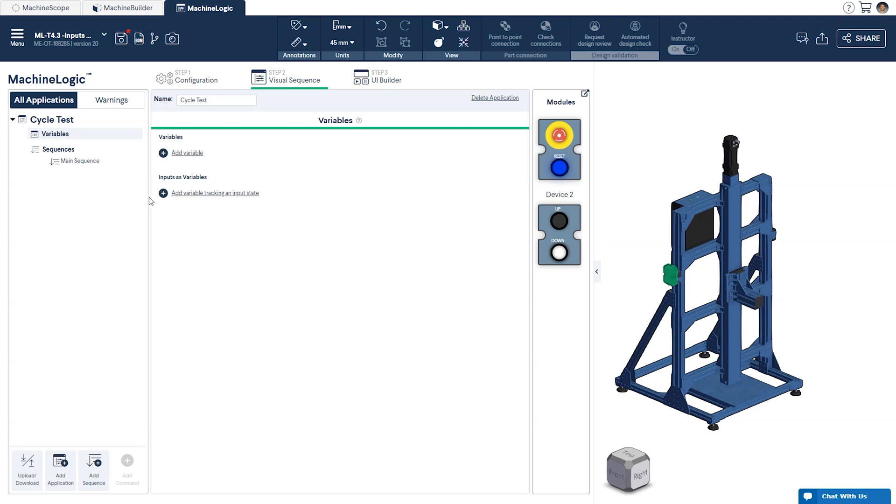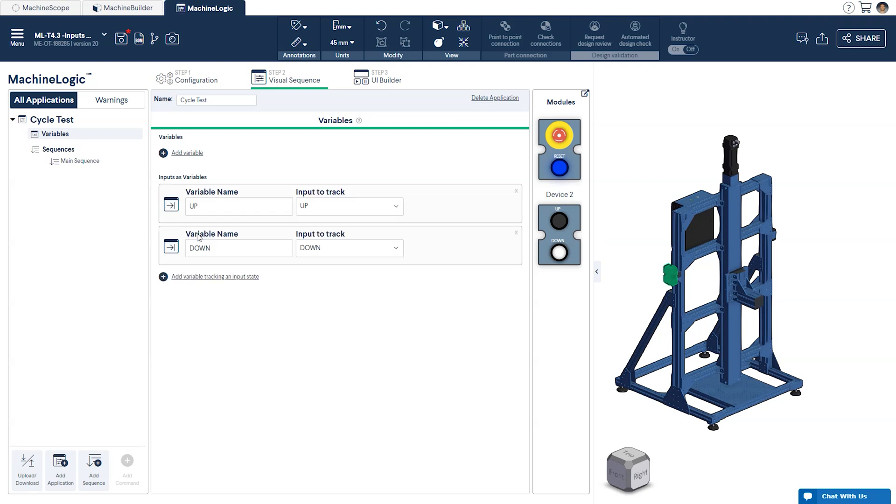To do this we'll add two new variables, this time selecting the option below inputs as variables. As you can see it will automatically fill in the name from the respective inputs we just created.